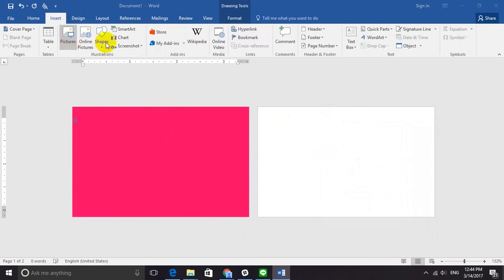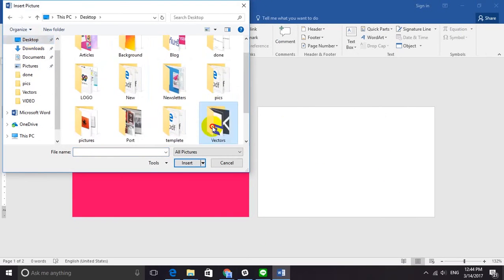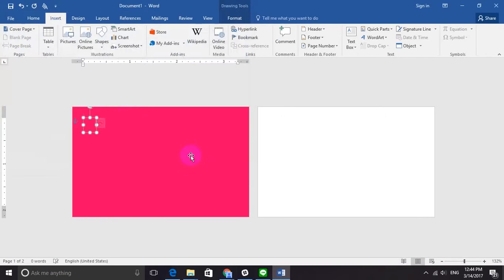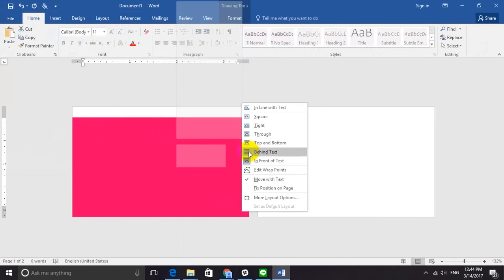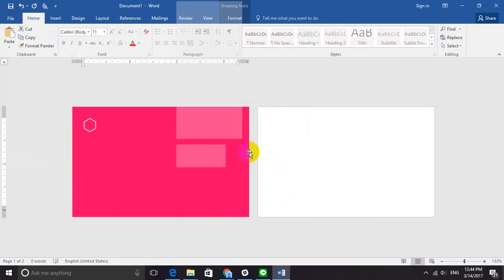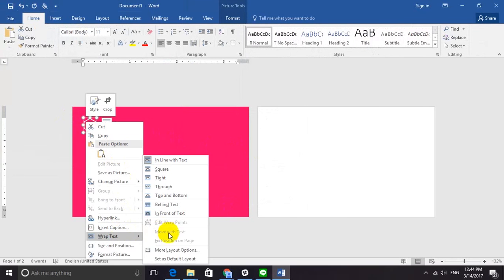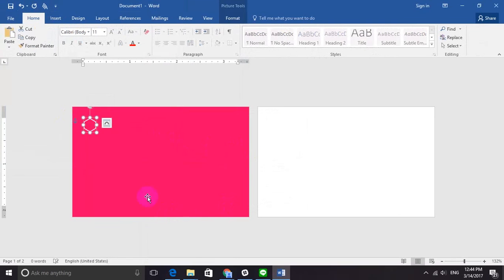By pressing and holding on the shape, to place the logo go to Insert, Pictures, select your logo, and right-click on the background and choose Behind Text. To make your logo easy to move, just right-click on your logo, choose Wrap Text, and then In Front of Text.